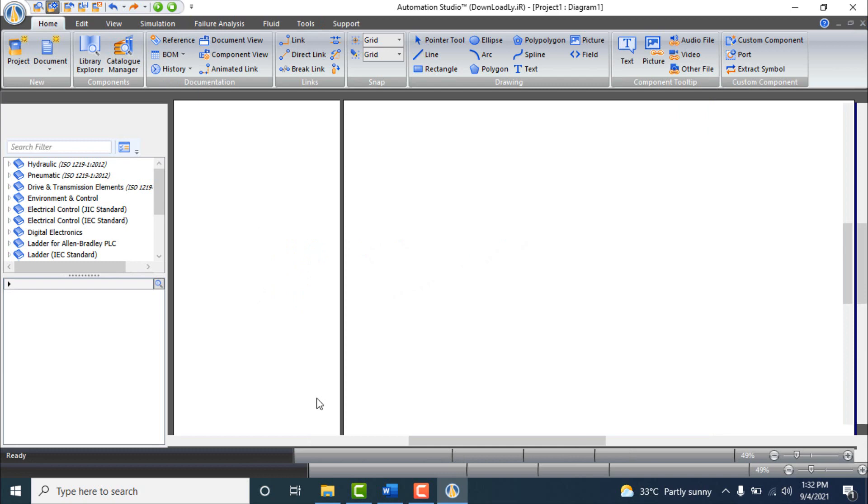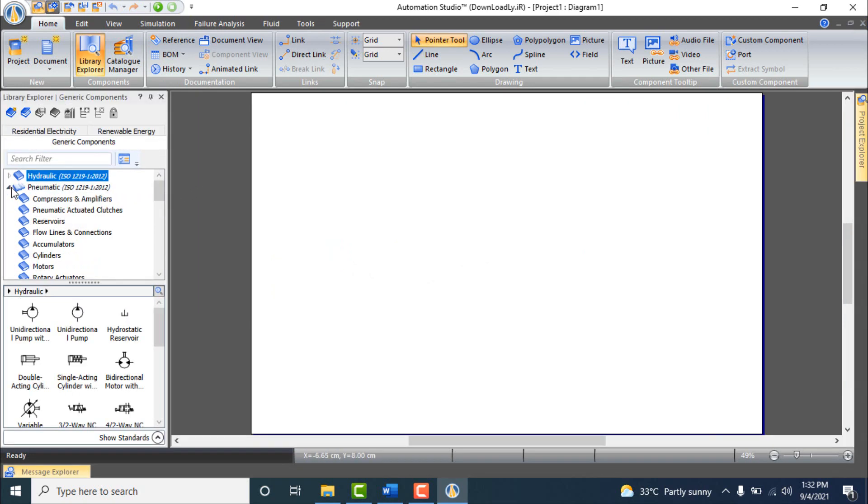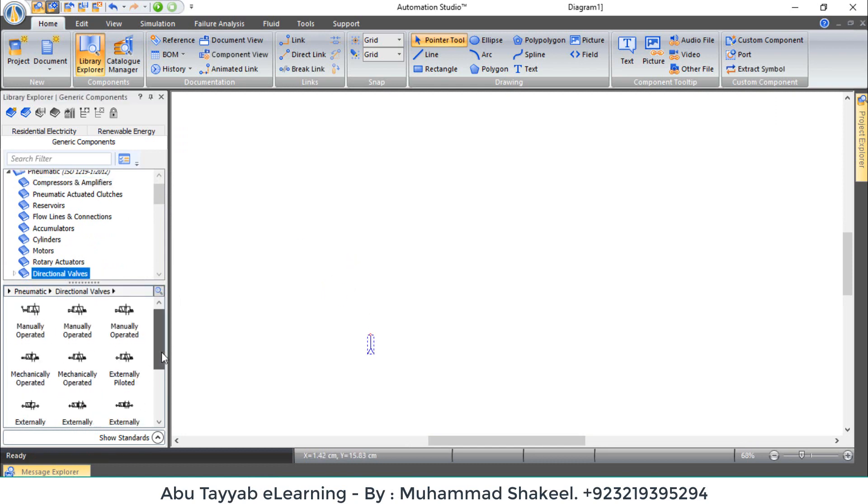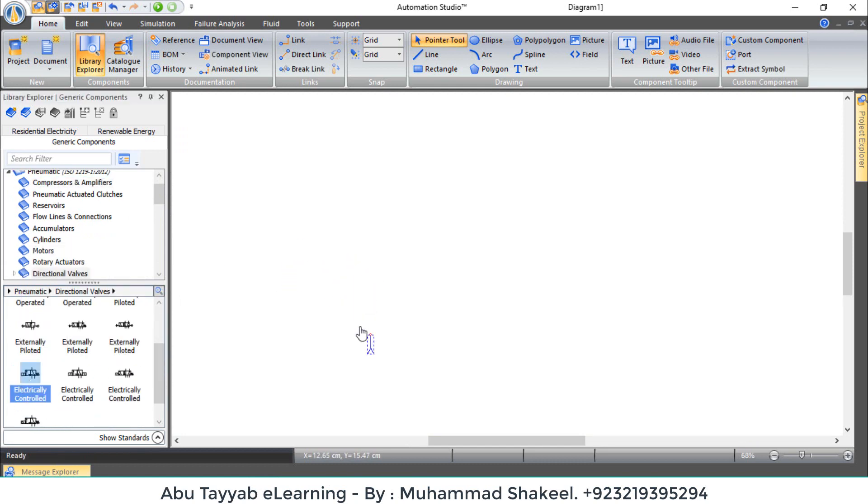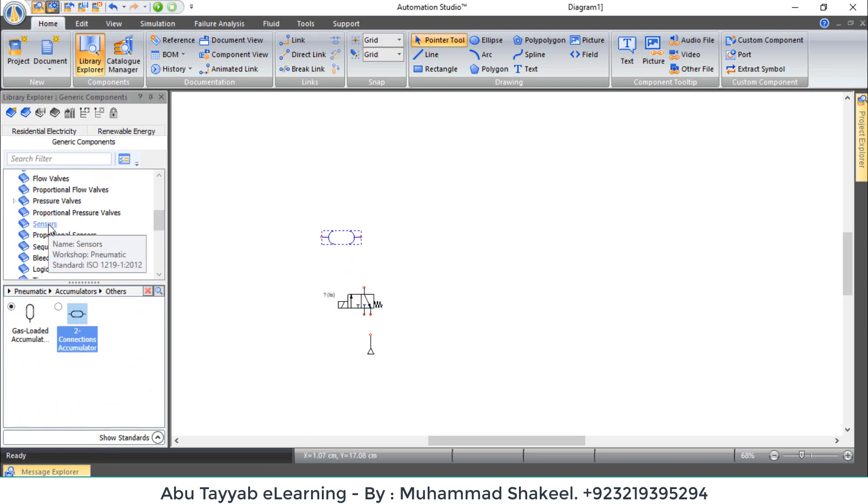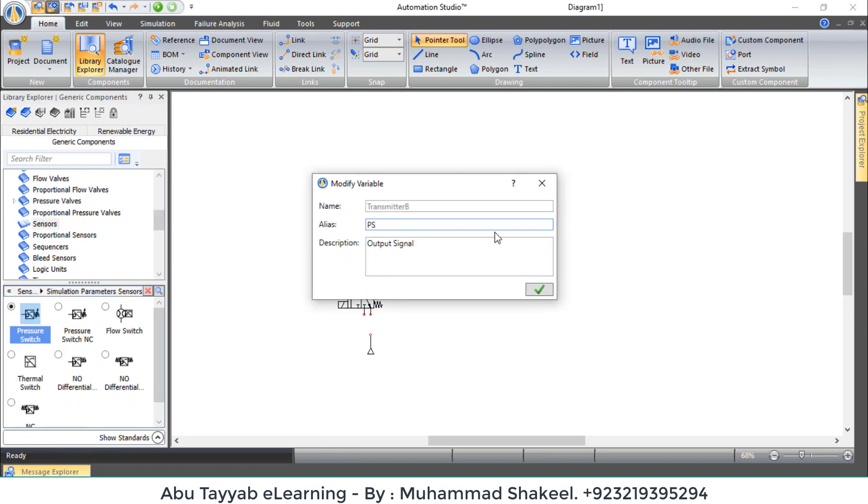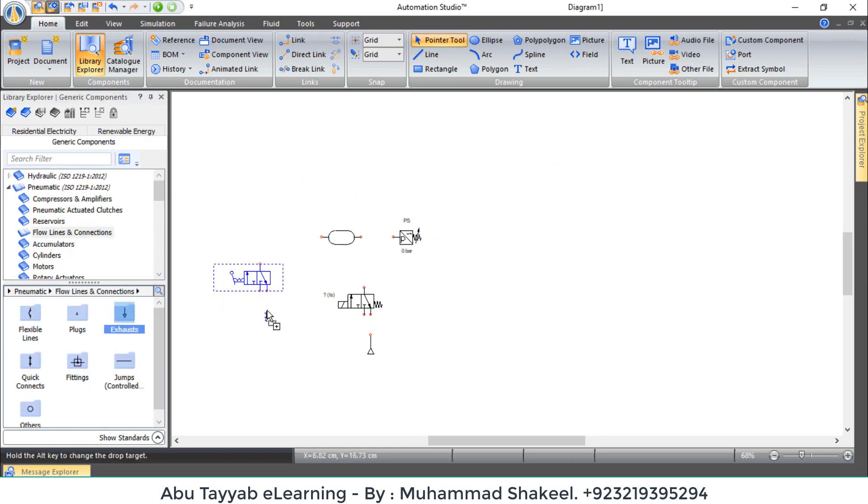So first of all, add these components from pneumatic section: pressure source, electrically operated directional valve, accumulator, pressure switch, manually operated directional valve, and exhaust.